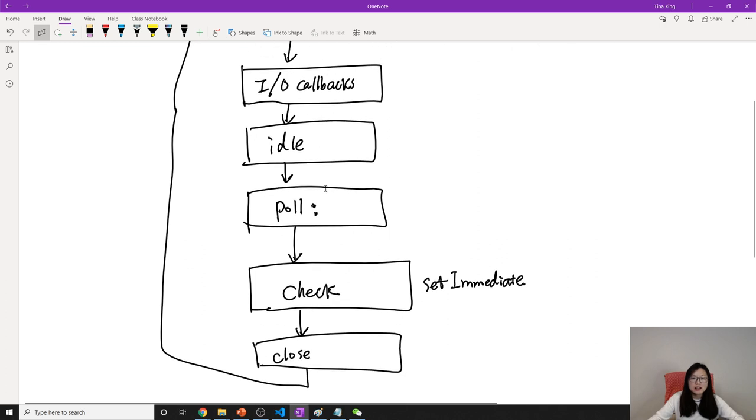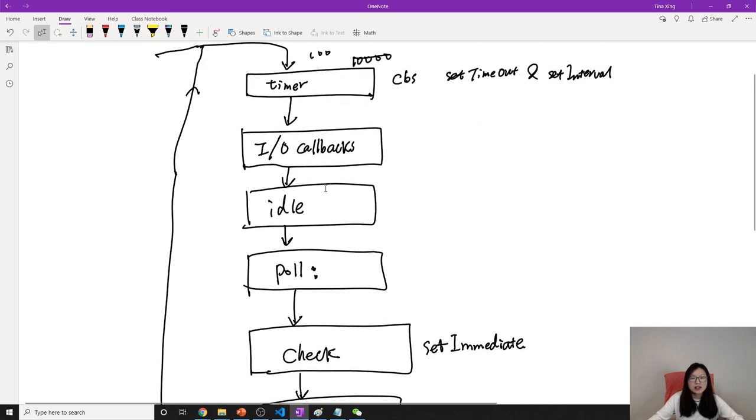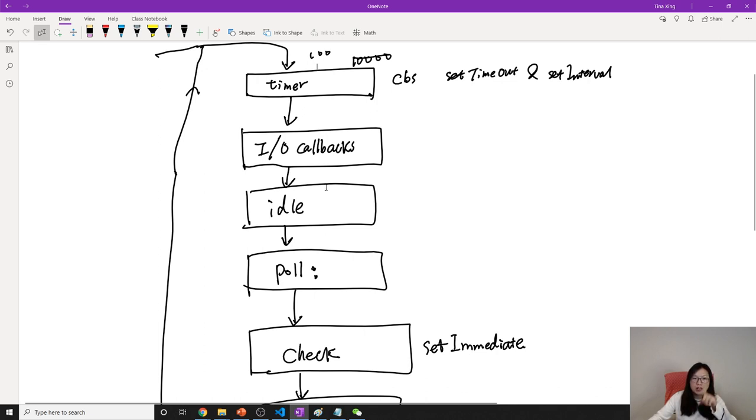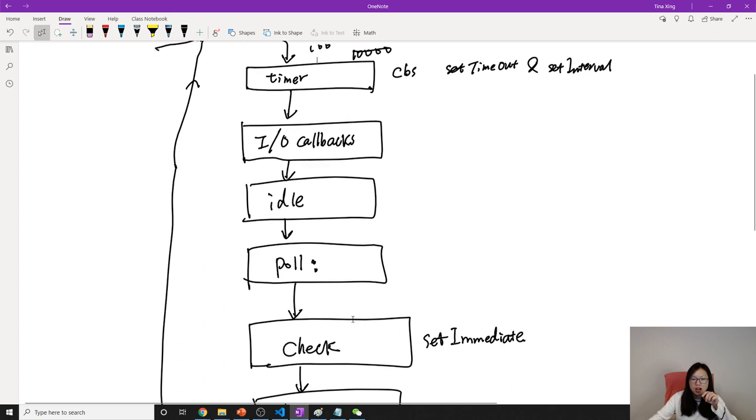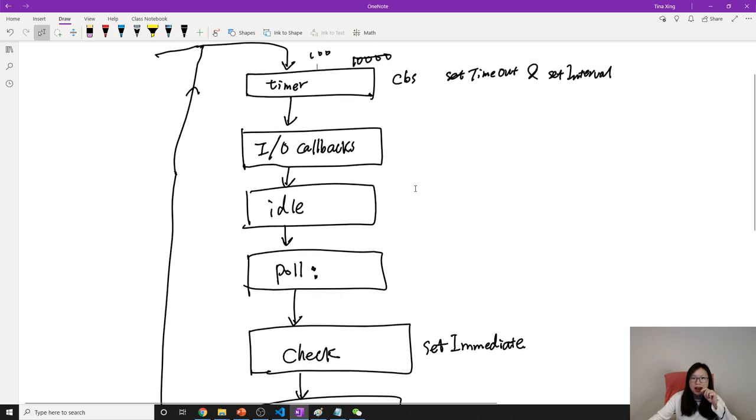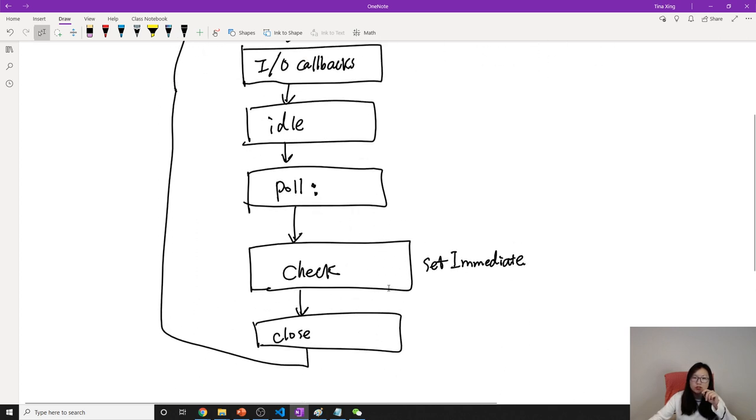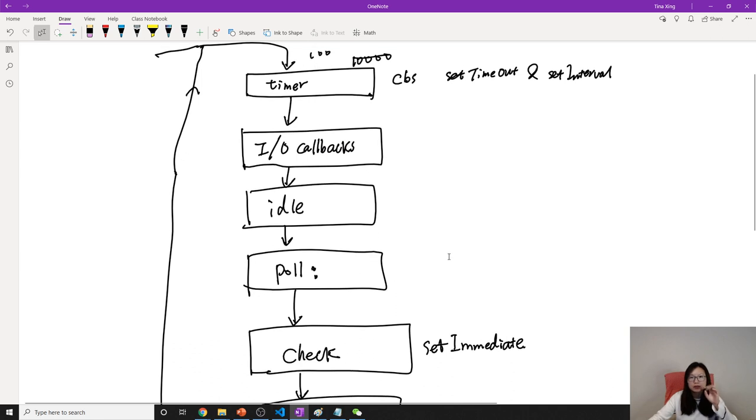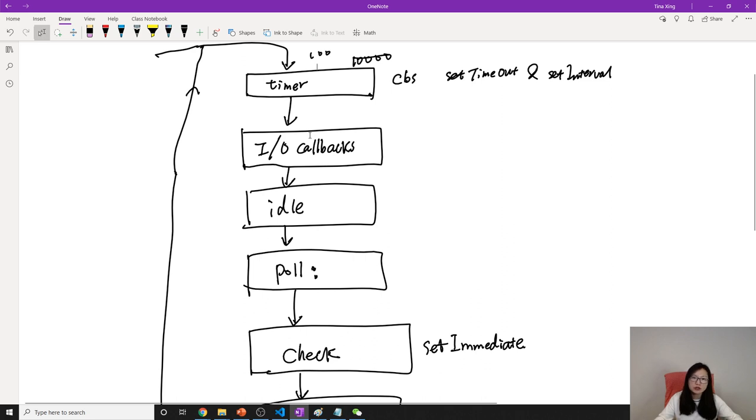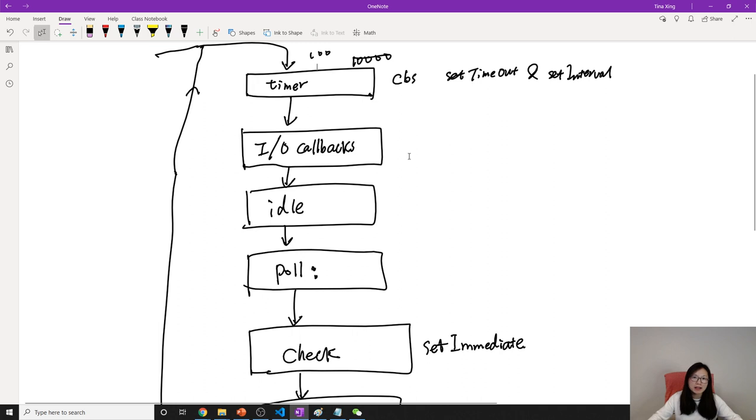So this is the event loop in Node.js. And the difference is in Chrome, you only have one callback queue. But in Node.js, we have lots, like we have timer, check, poll, close and others. Like here, if we open a file system, we want to write something into the file or read some file, it's going to go to the I/O callbacks.